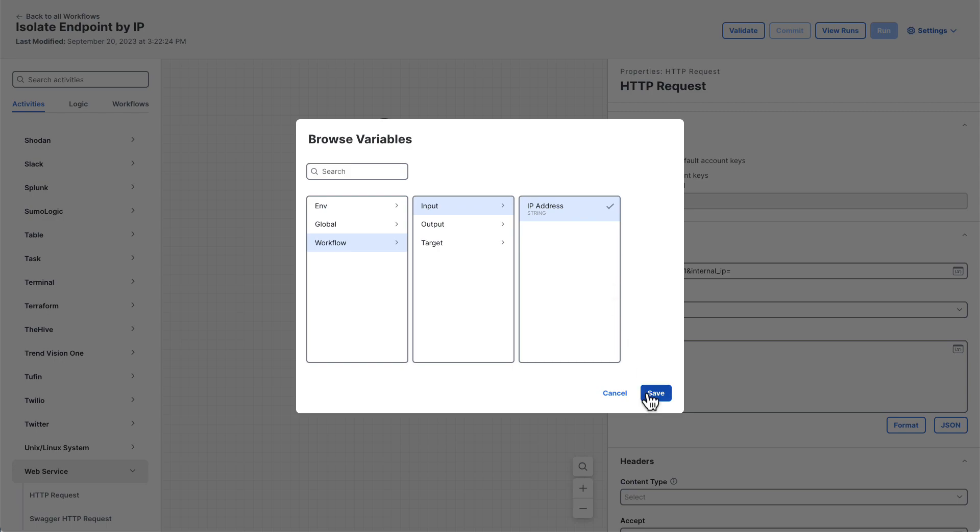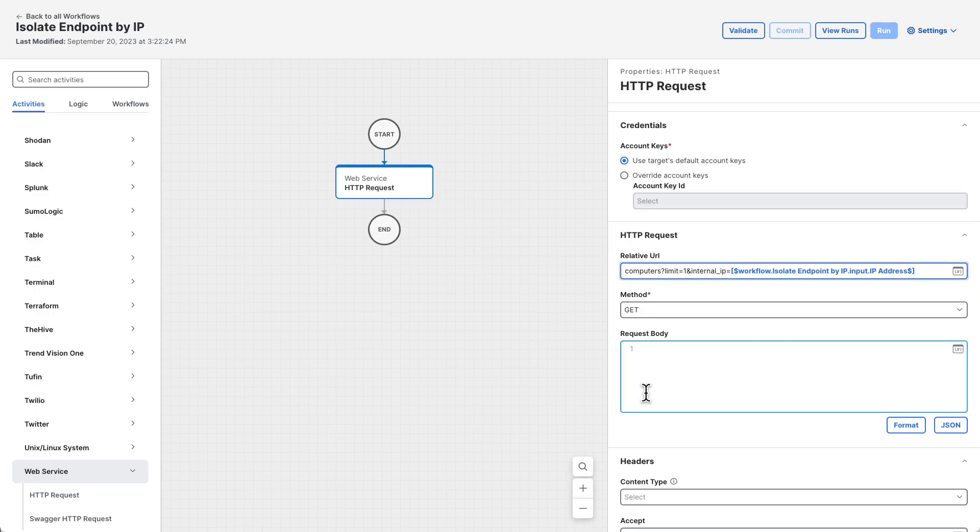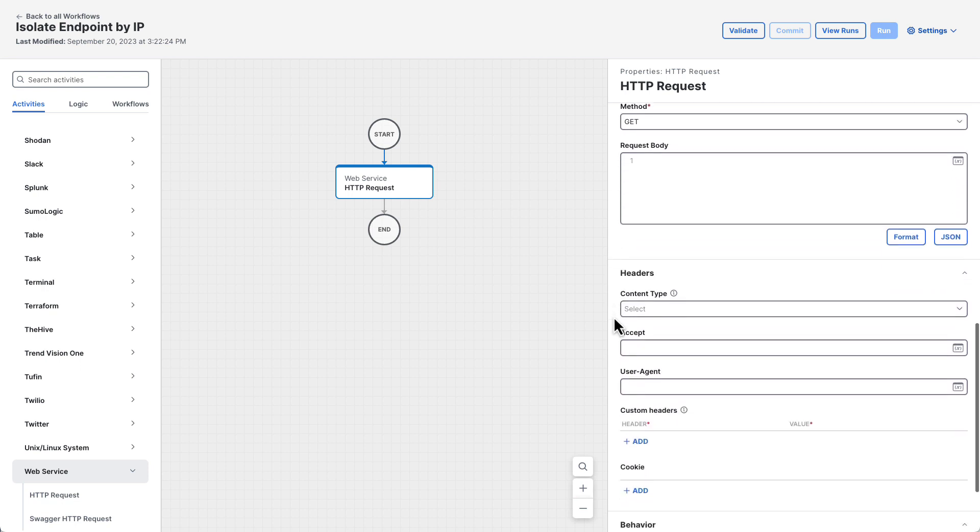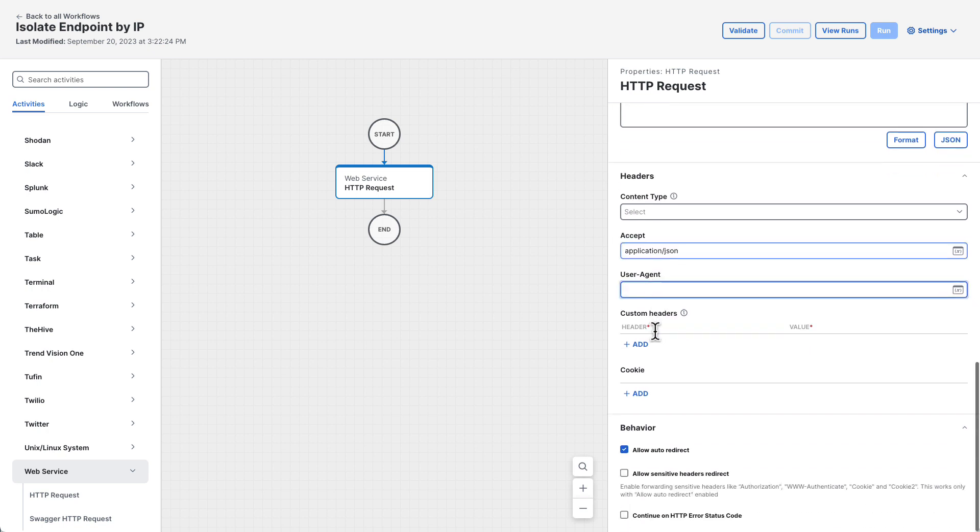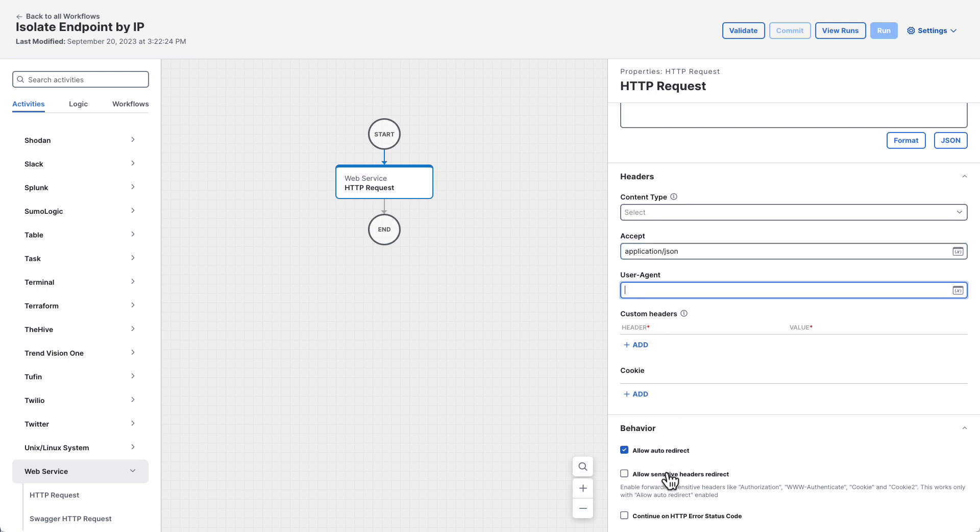After clicking save, the variable will be inserted into the relative URL. A little further down under headers, set the accept header to application slash JSON to make sure secure endpoint gives the workflow a JSON formatted response. Finally, at the very bottom of the activities properties, check continue on HTTP error status code. This will allow the workflow to do some error handling to make sure the request succeeded.